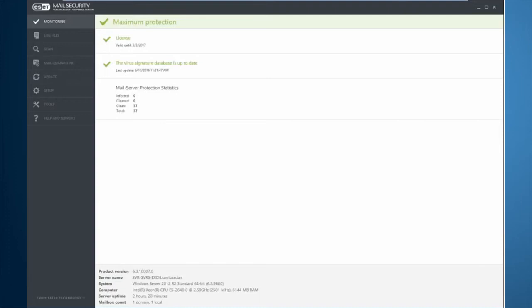ESET Mail Security for Microsoft Exchange Server supports high availability environments in Exchange with our cluster feature. If your Exchange is running in a database availability group, you can synchronize settings and communication between the nodes in the group by enabling the cluster feature. This cluster feature also allows you to push not only the settings but the product itself and the license information to all members of the cluster.